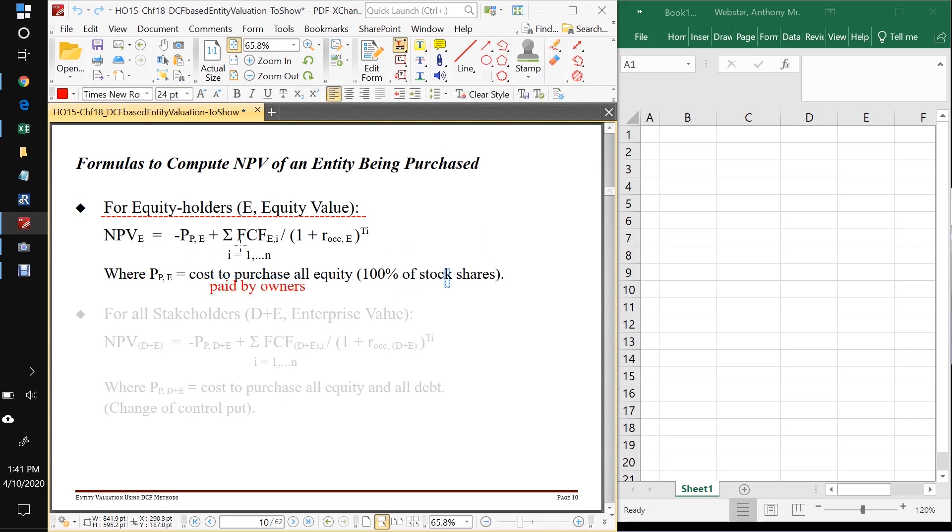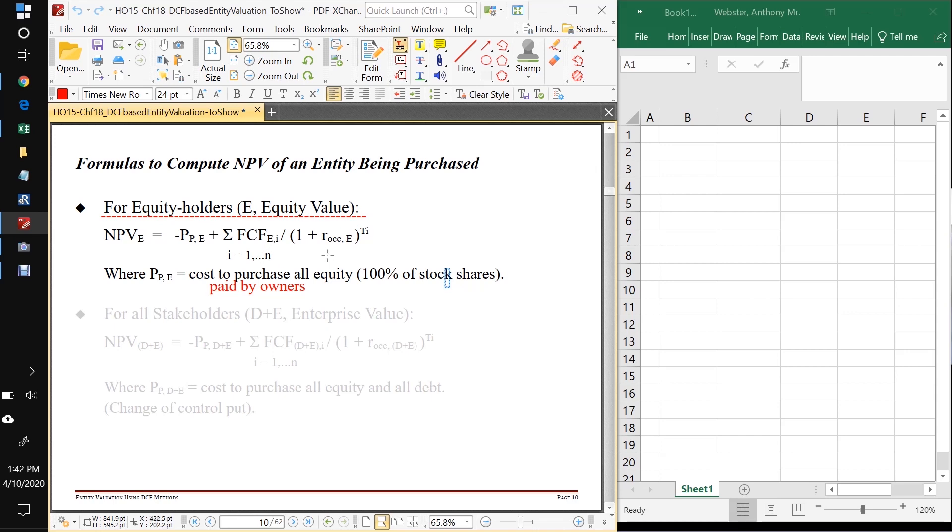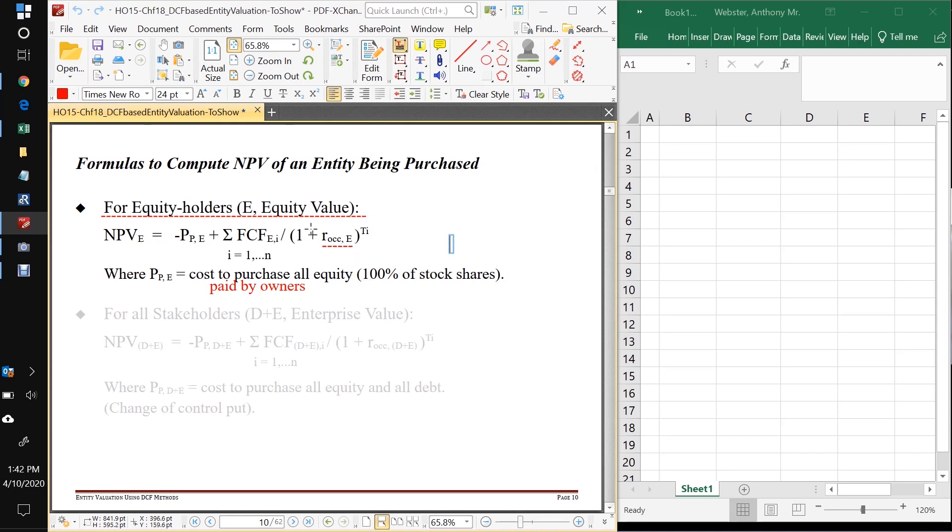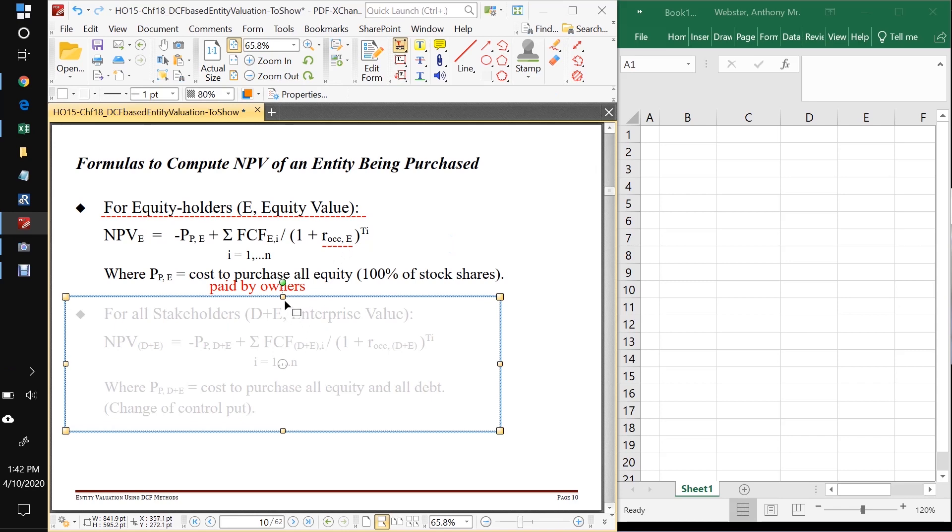And then here we're just going to call the free cash flows FCF sub E comma I. I stands for the year of that cash flow. And I will equal one to N for as long as we own the firm or till the firm collapses or something about that. We'll talk about where to cut off N a little bit later. And now we want to be discounting with the appropriate cost of capital for equity ROCC comma E. And that's going to be something that like what we get out of CAPM. Okay.